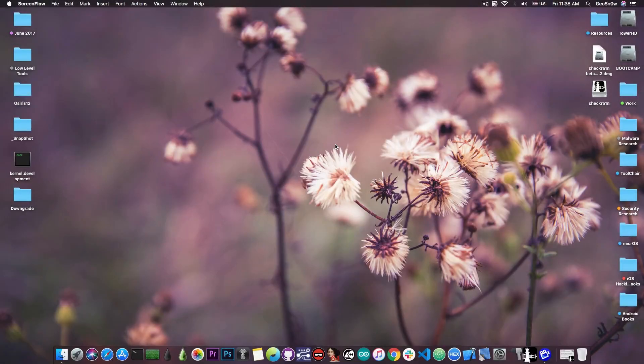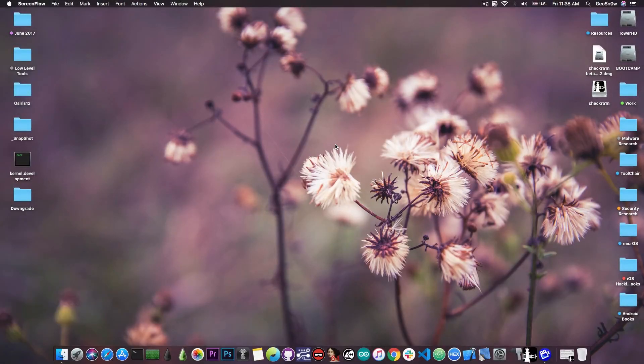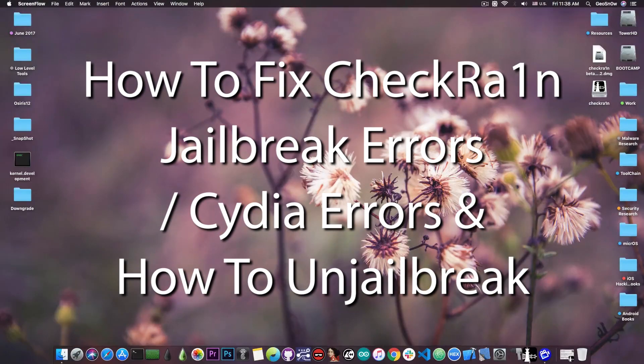What's going on YouTube? GeosNorite here. So in today's video I'm going to show you how to un-jailbreak your device jailbroken with the checkra1n jailbreak.